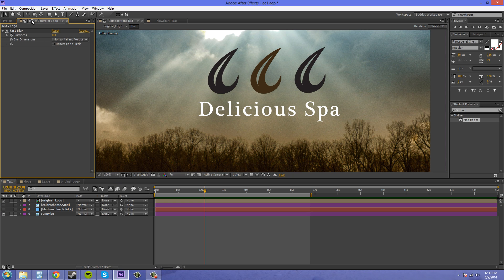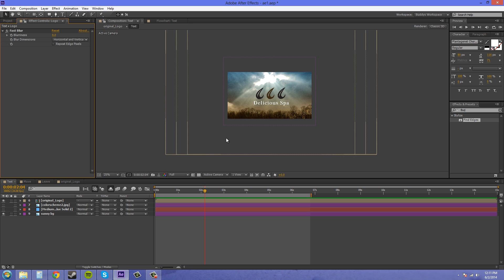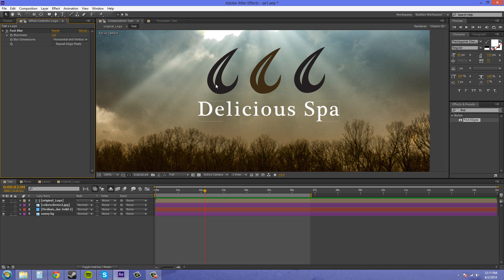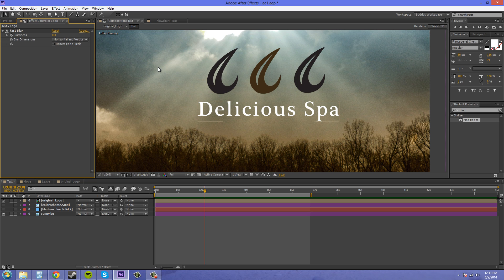So let's go, and we've got just a regular comp here with just a logo and a background picture. Now, I want to add a lens flare to it, but your client wants a different color lens flare, and we've got After Effects here that only gives us three native lens flares.